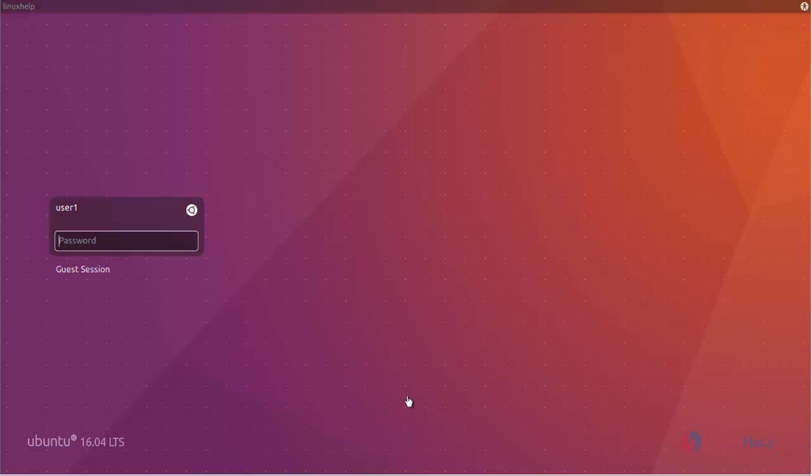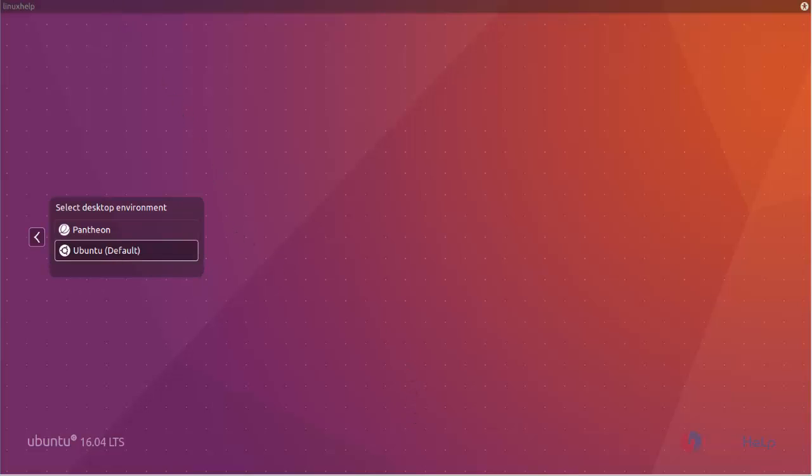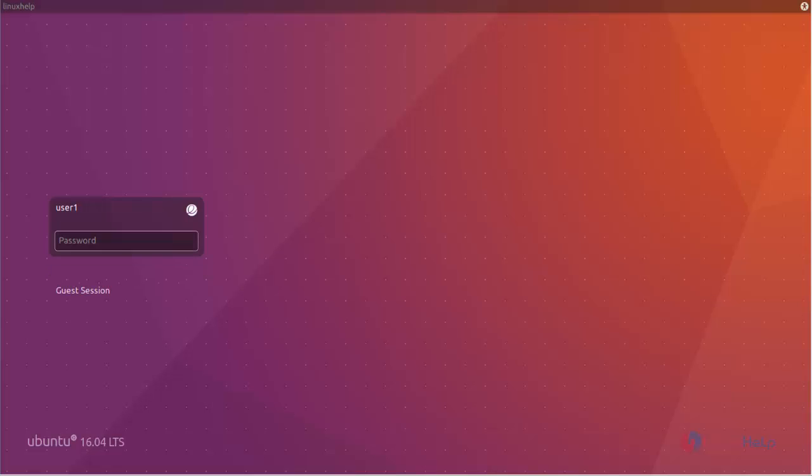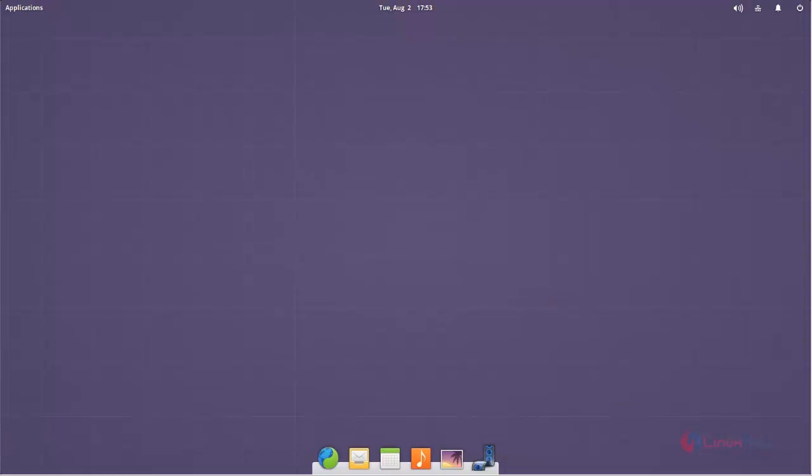Here you can choose your desktop environment. Now choose Pantheon. And then type your password to login. And now here you can see the Pantheon desktop on your Ubuntu machine. This desktop is totally different from Ubuntu's default desktop Unity.